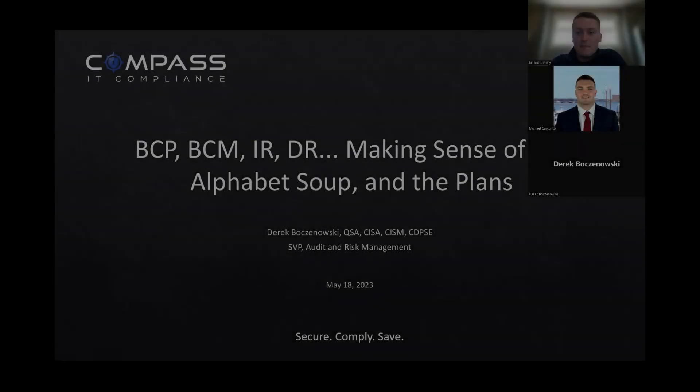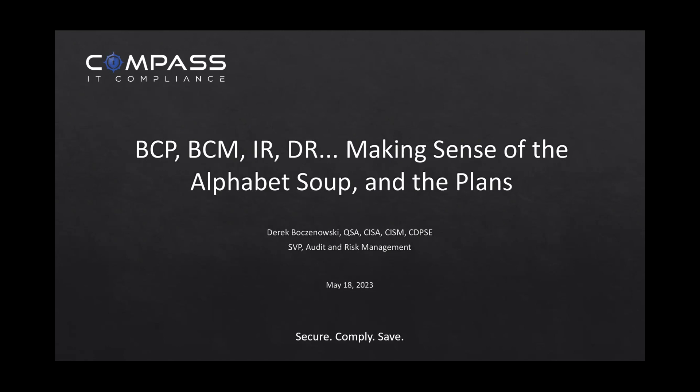Thanks, Nick. Good afternoon, everybody. As you can see my screen, you're seeing the title of the presentation. As probably everybody on the call is aware, there's a lot of acronyms around business resiliency — everything from disaster recovery, to incident response, to business continuity, to business resiliency. Today we're going to spend a little bit of time talking about both the differences and the similarities between them.